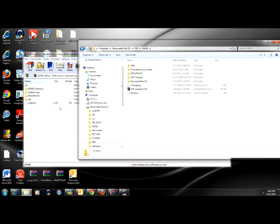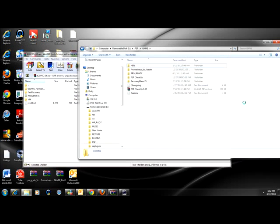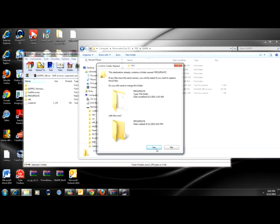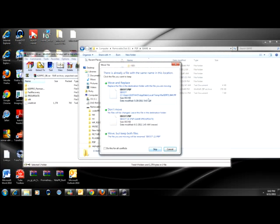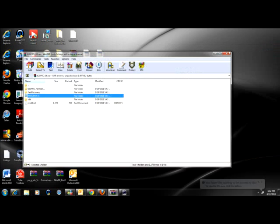Just transfer the pro update file. Don't worry about the others. Just focus on the pro update file. You transfer it to the PSP slash game folder. And you close it.